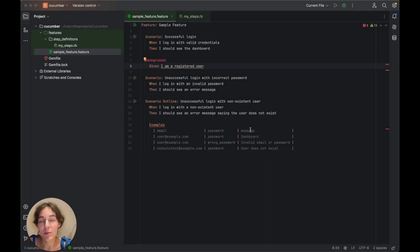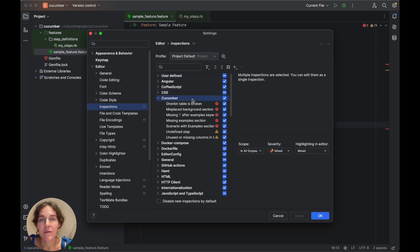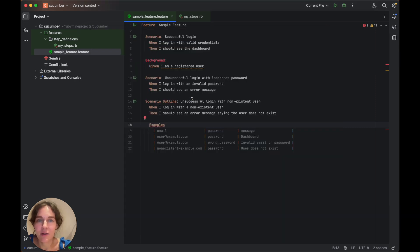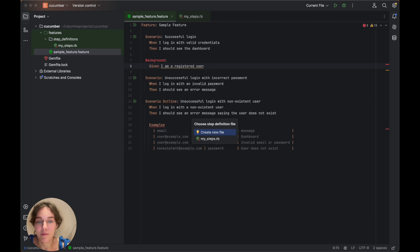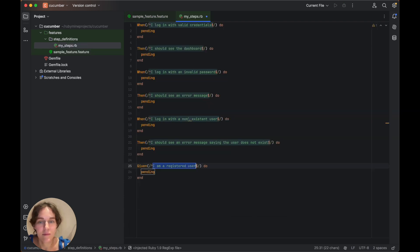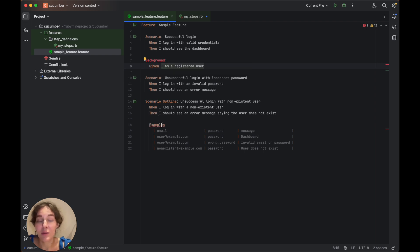Cucumber is a test framework for behavior-driven Ruby development. RubyMine features a variety of inspections to help you work with it. For example, if you haven't defined a step, the IDE will highlight it, and with a quick fix you can add the missing step definition. The IDE will also warn you if the background section is misplaced or there is a missing colon after the examples keyword.